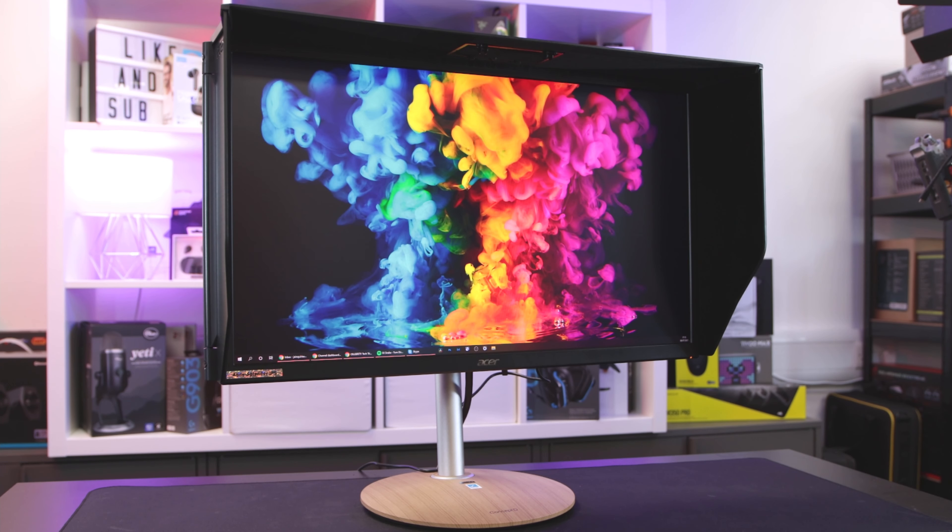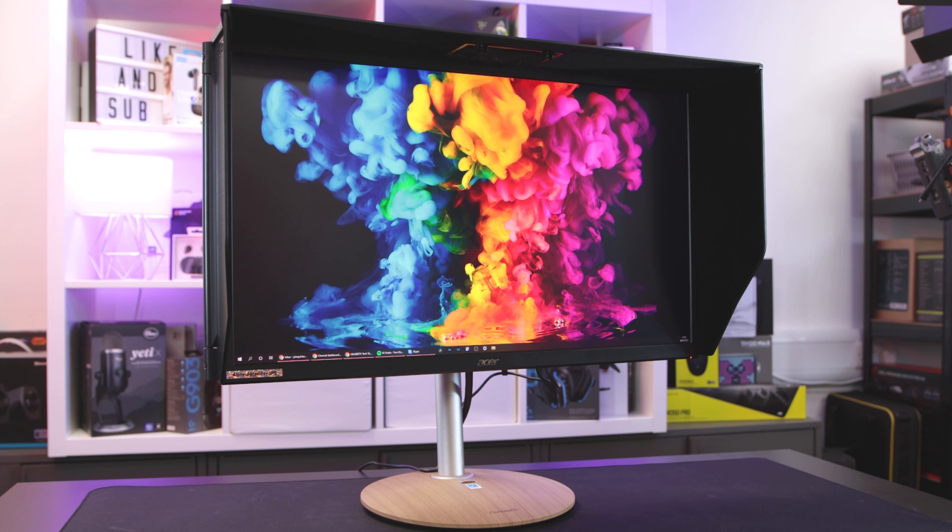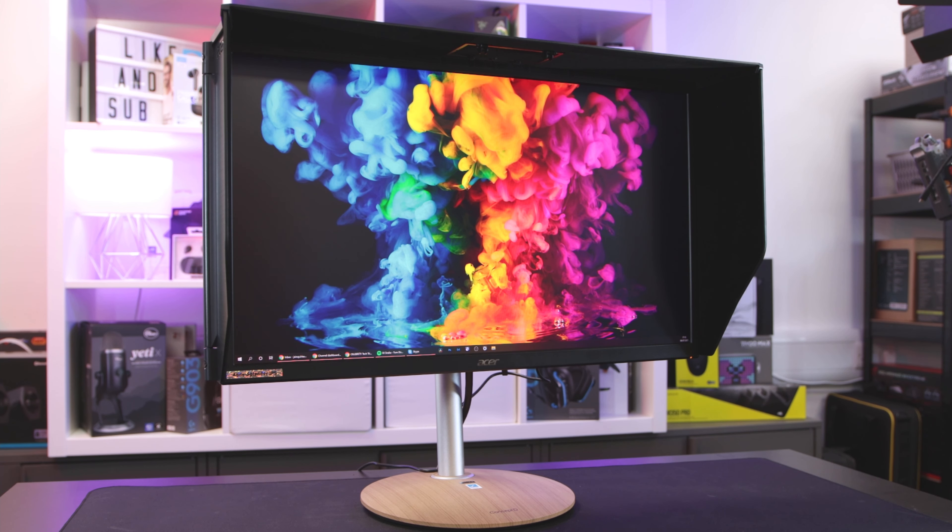Hello everyone, Jordan here. I hope you're all doing well. Welcome back to a new review. Today we're looking at the Acer ConceptD CP5 monitor, and more specifically the CP5271UV.